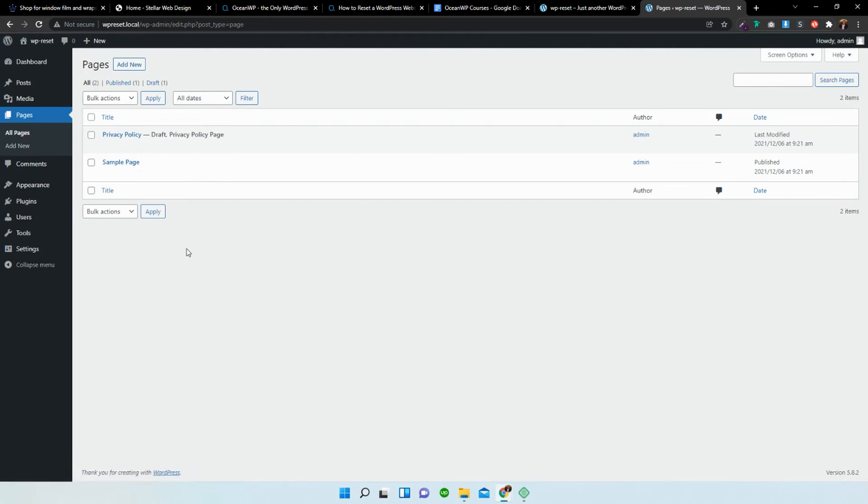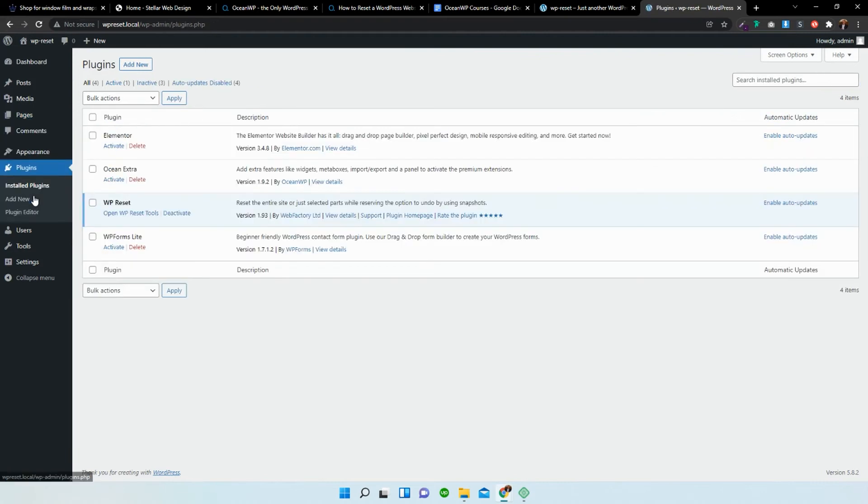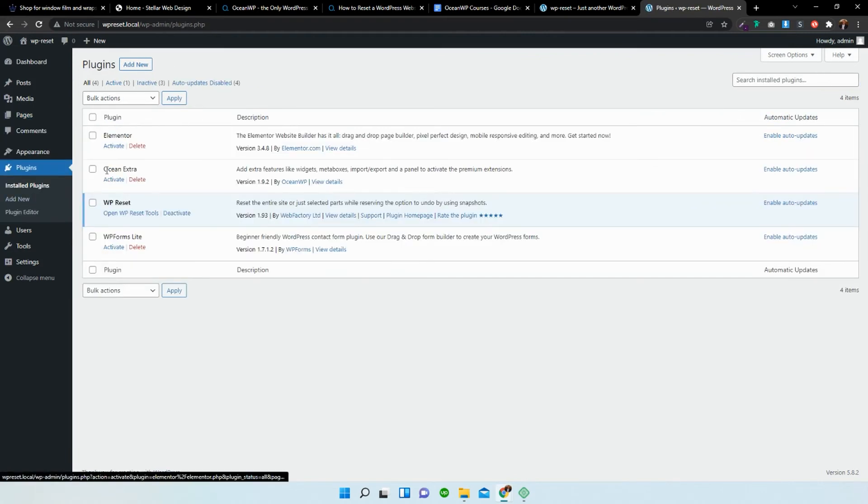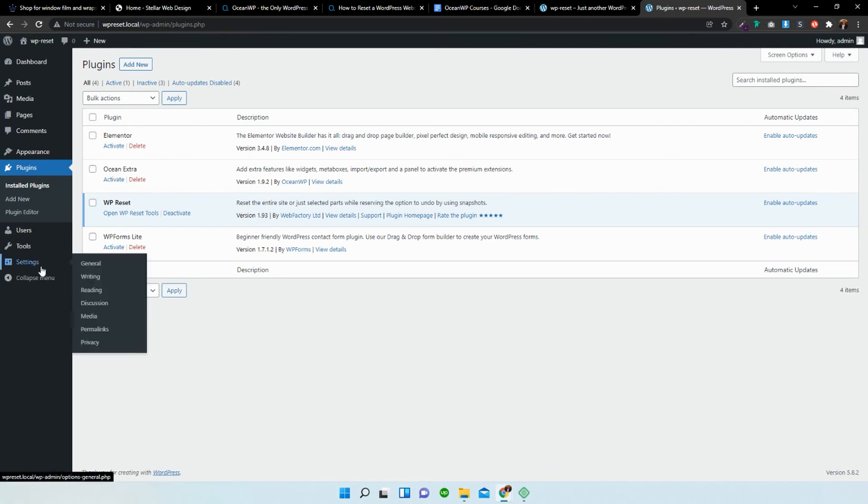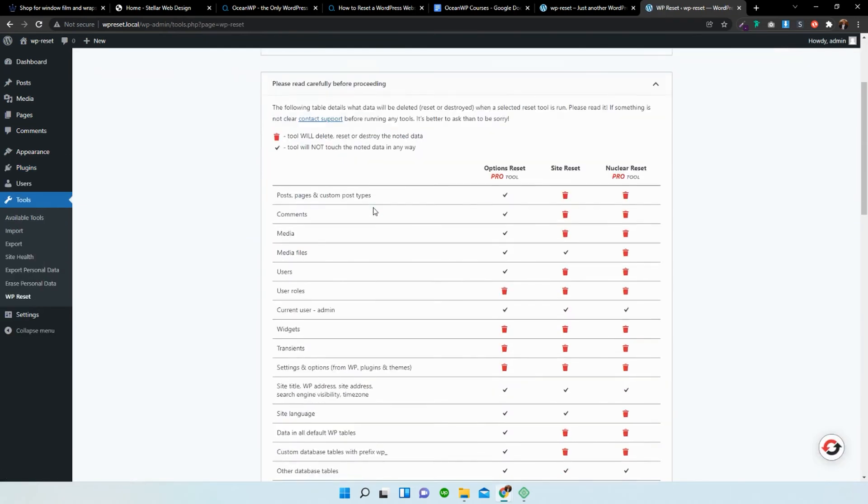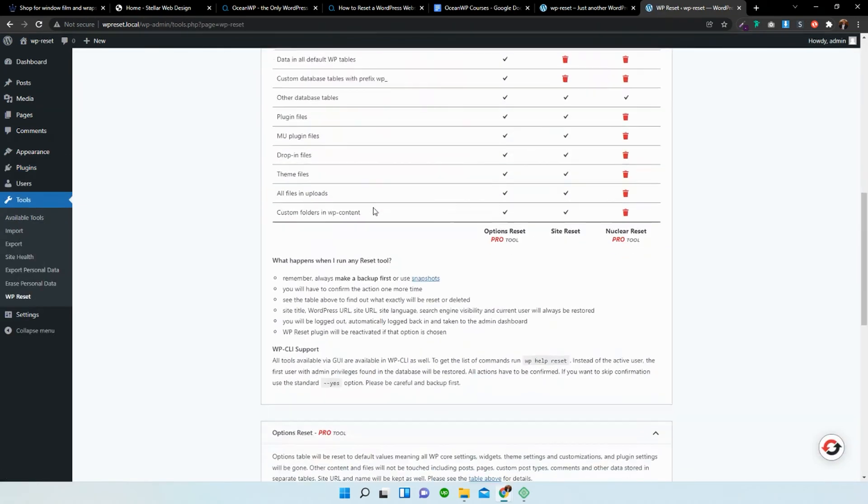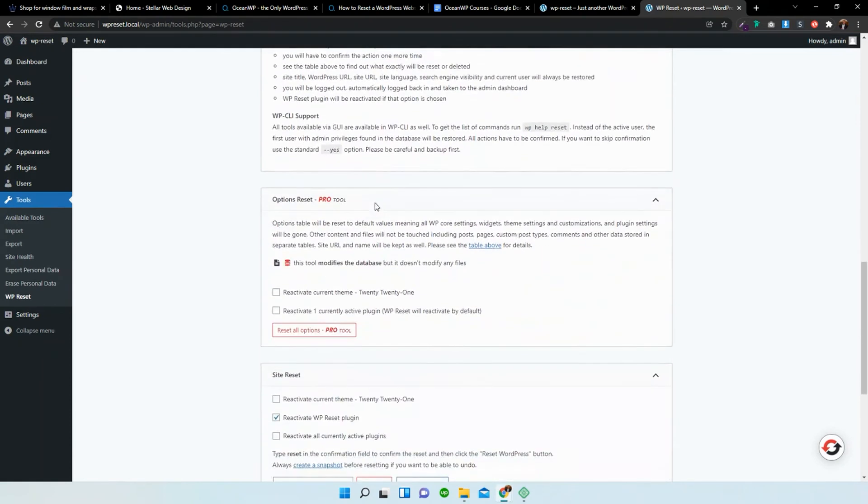Besides the default WordPress pages, such as the privacy policy and the sample page, as well as the plugins, they've deactivated all of the plugins. So you can just activate those again. There is also a section where it allows you to reinstall the theme.